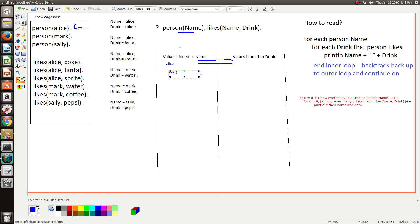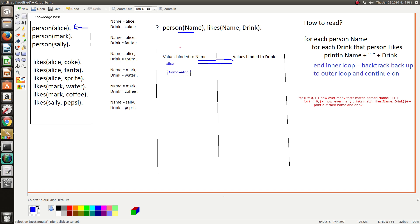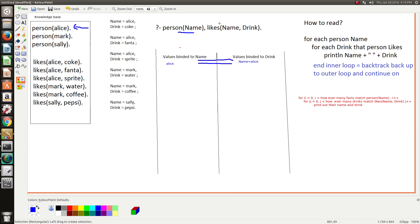So think of this as like a pipe, and Prolog passes through the variable bindings that it achieves in this goal. So in this goal we binded Alice to name, so Prolog sends this through a pipe and it goes and visits the next goal.